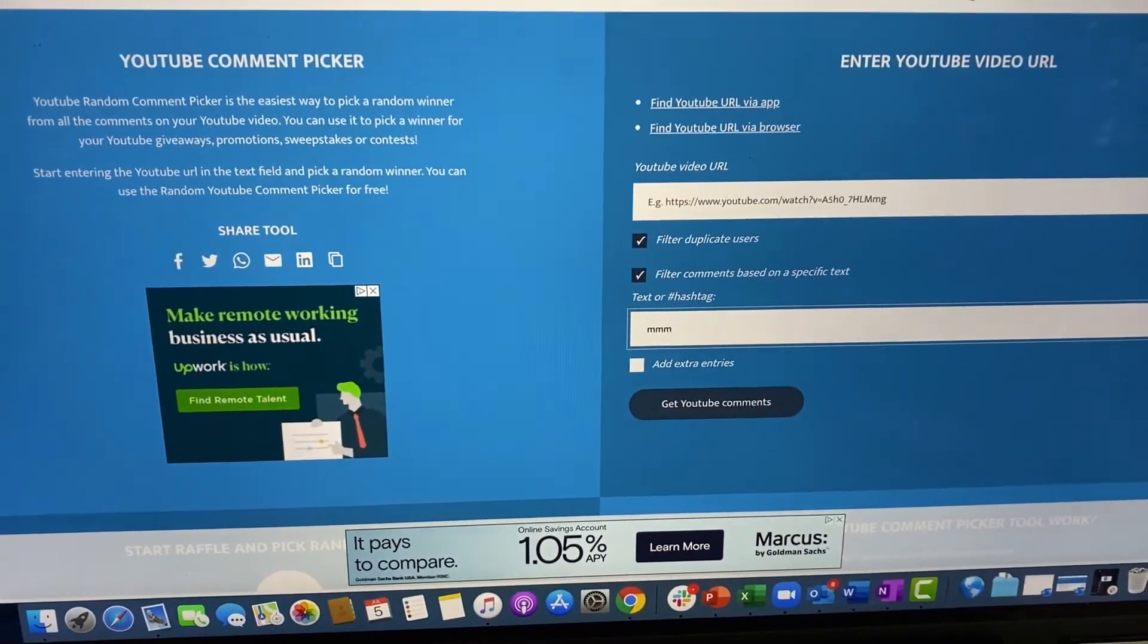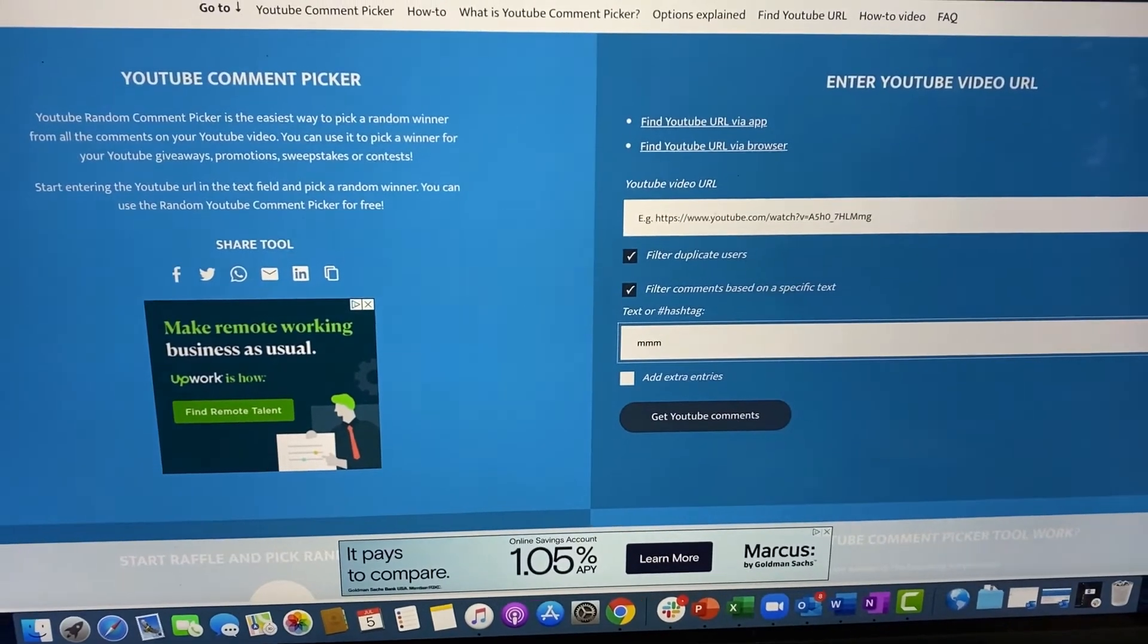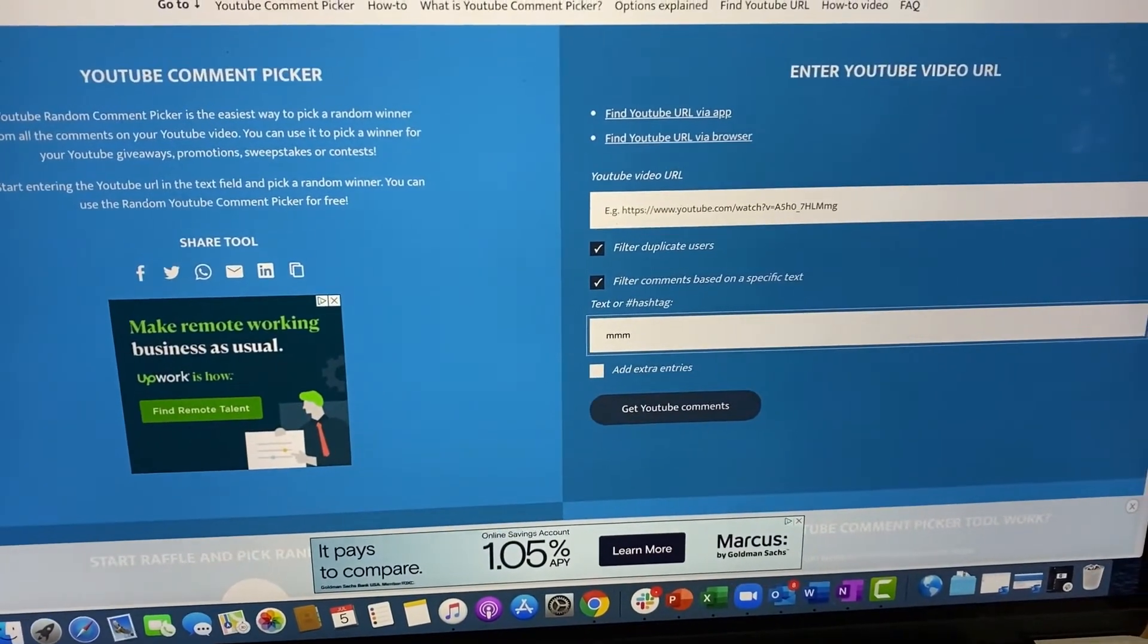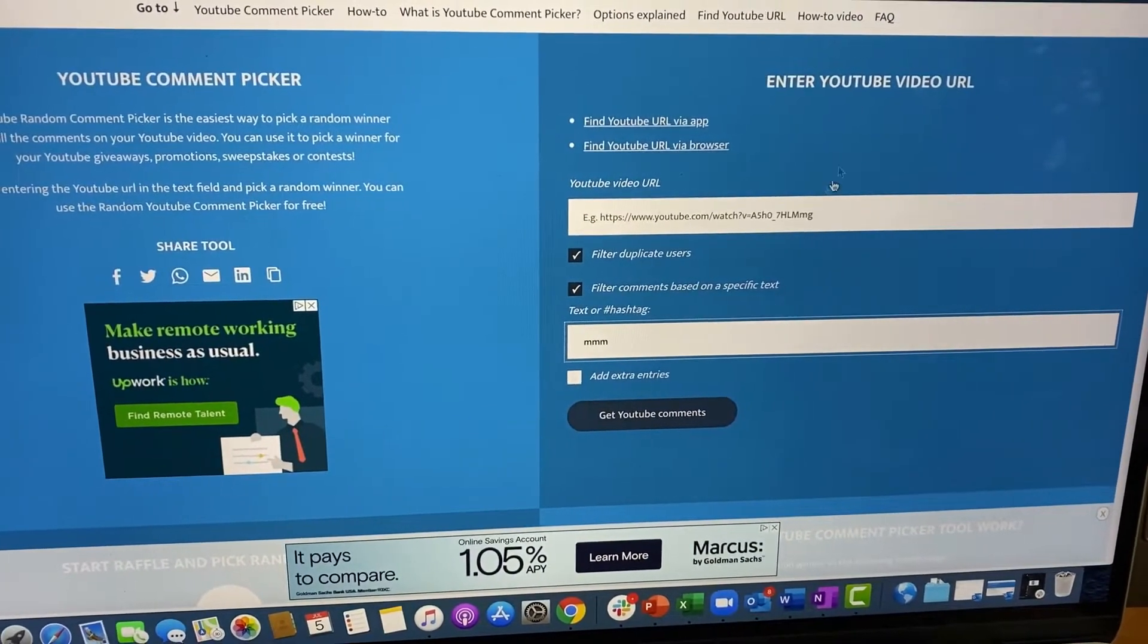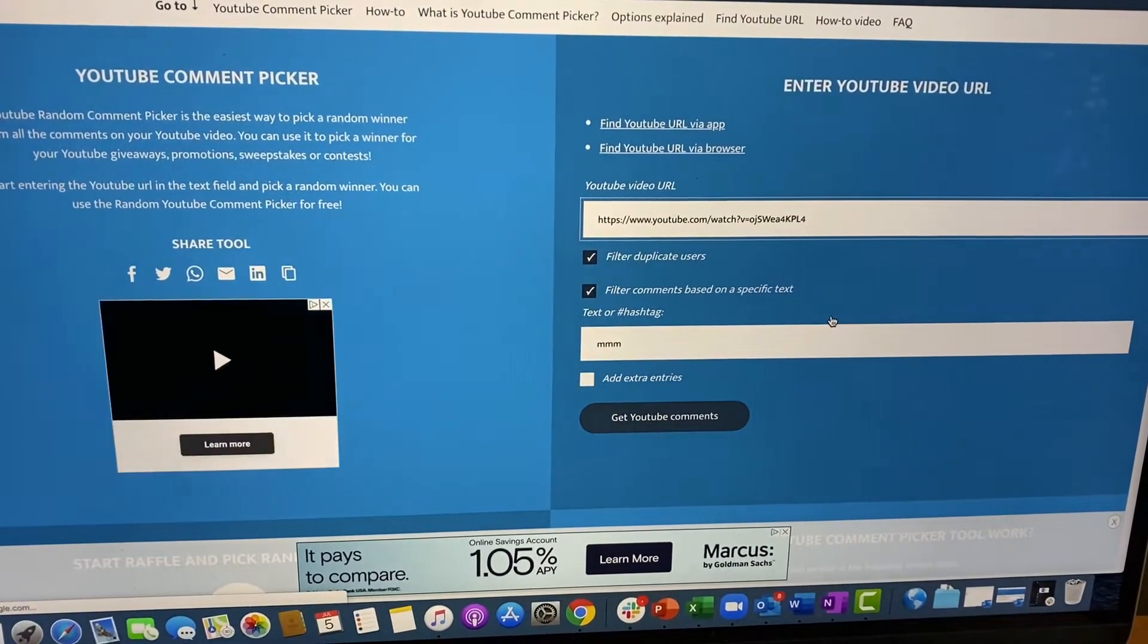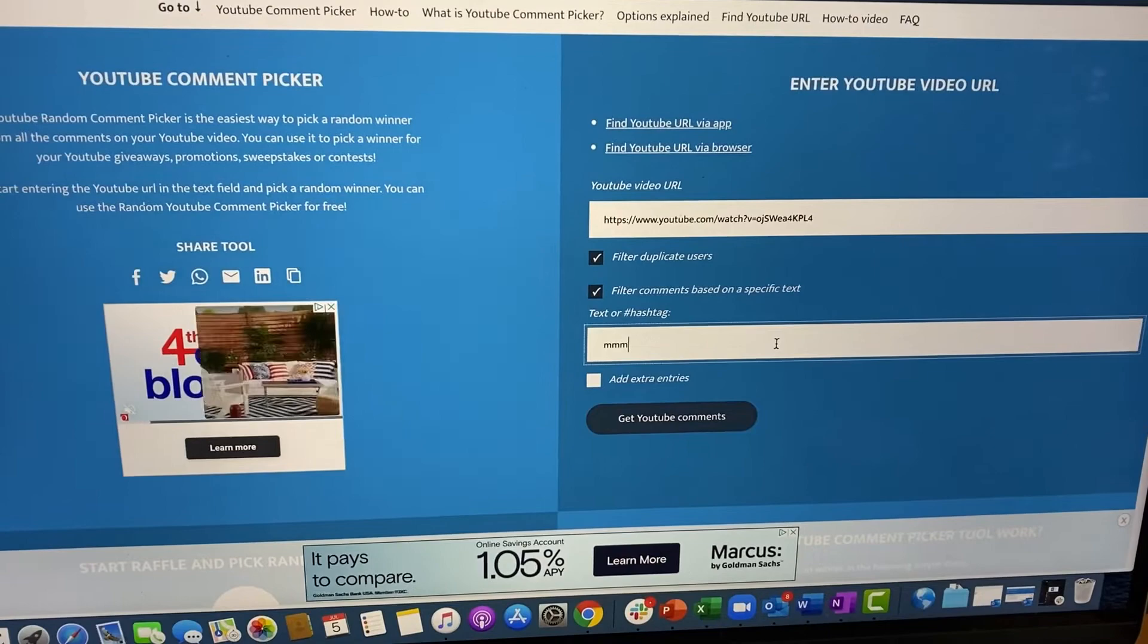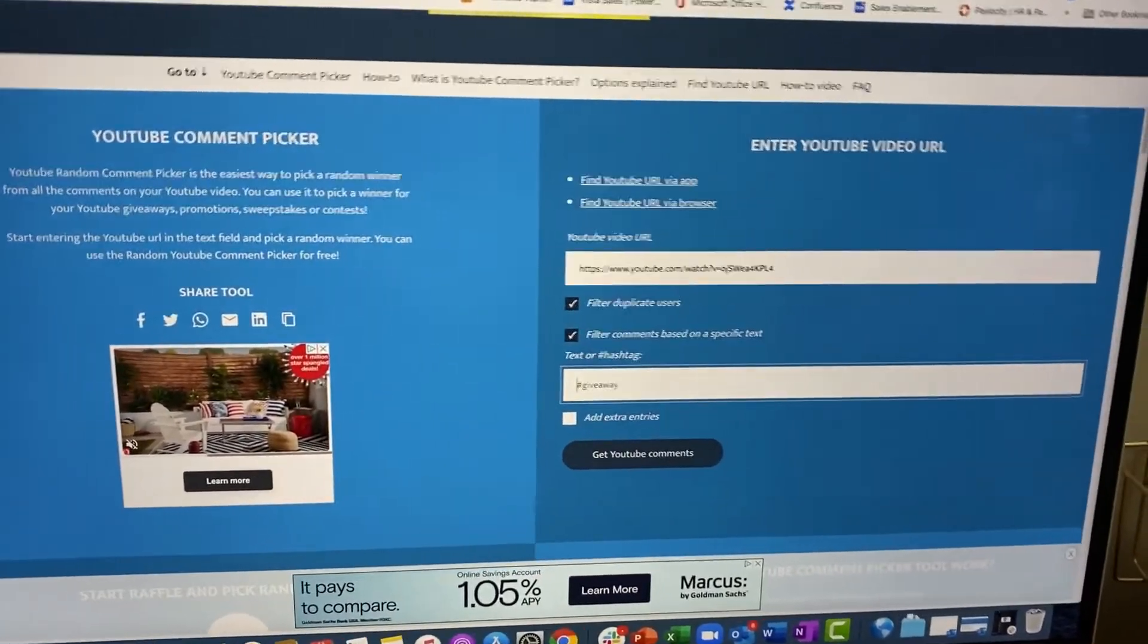I am gonna post this video obviously going up right now today, and then I've got an older Dollar General haul that I'm gonna throw up there as well. So here I am, random YouTube generator, and I already have the URL for the giveaway video in there. For some reason it said mm-hmm.